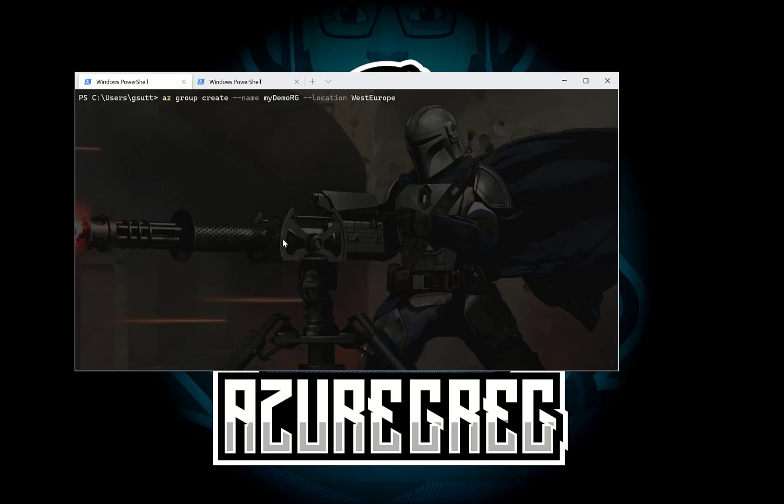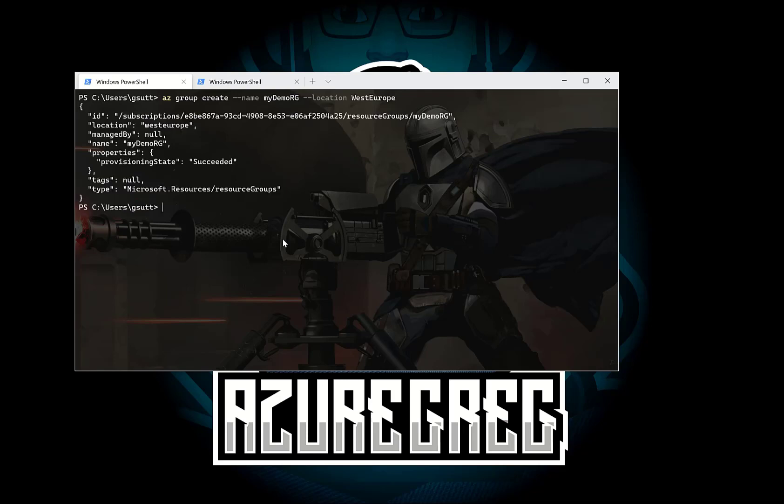Now what you'll notice there is I got no IntelliSense and I had to know the parameters. So I had to know it was dash dash name for the name of the resource group which is MyDemoRG and I also had to know the exact name for the location which is West Europe. So let's go ahead and do that and that's going to go and create that demo resource group. So you can see it's succeeded. We've got MyDemoRG and it's succeeded.